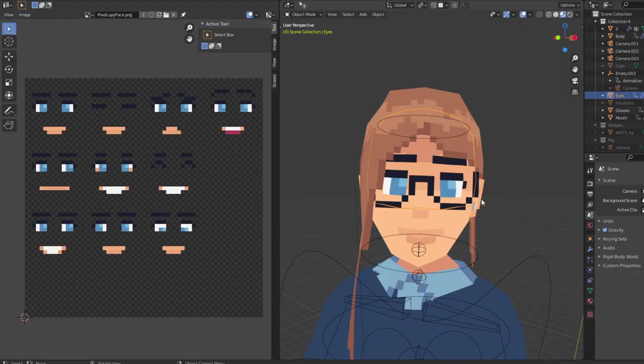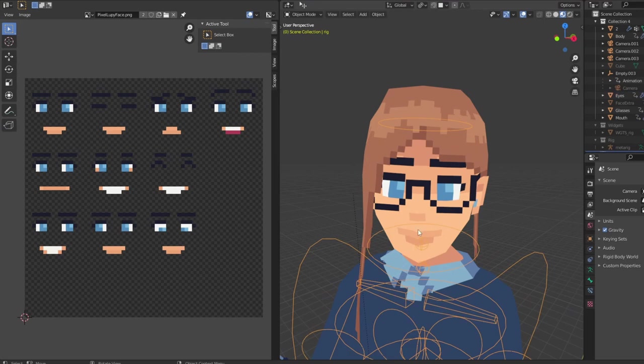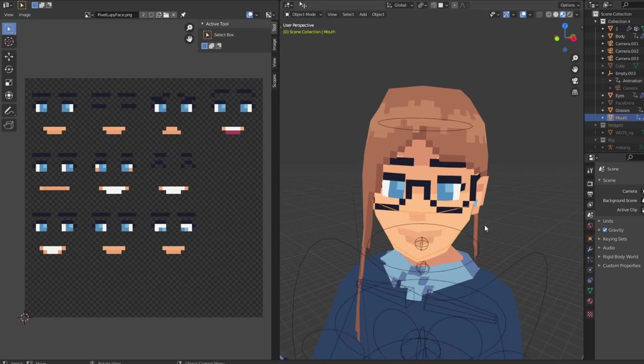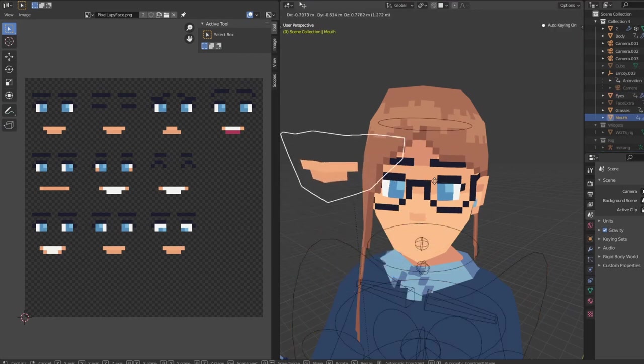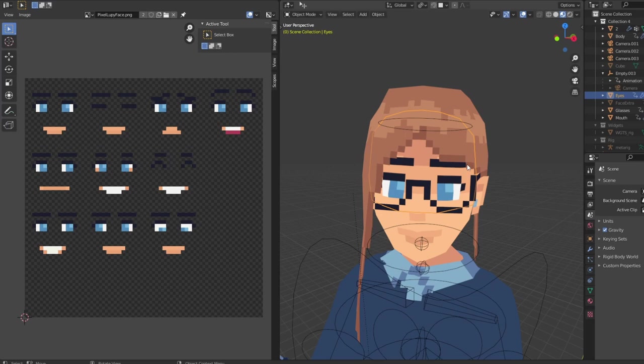My 3D model consists out of several different objects. For example, I have a separate object for the mouth, and a separate object for the eyes.